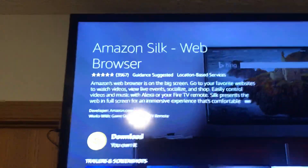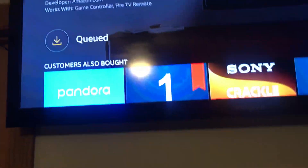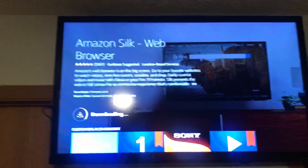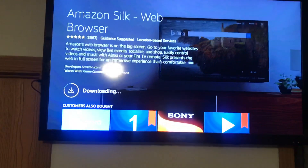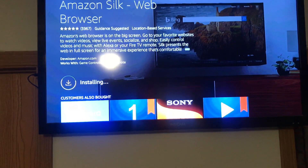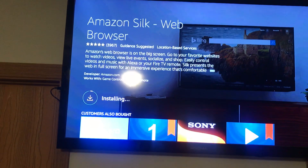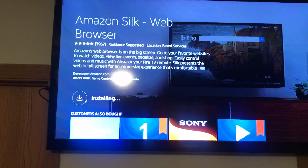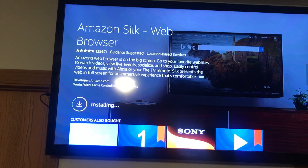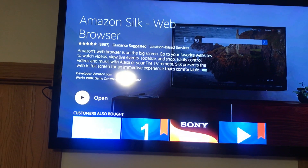That's your Amazon Silk web browser — you want to download it. Now it's installing. Once it's done, you want to open it.